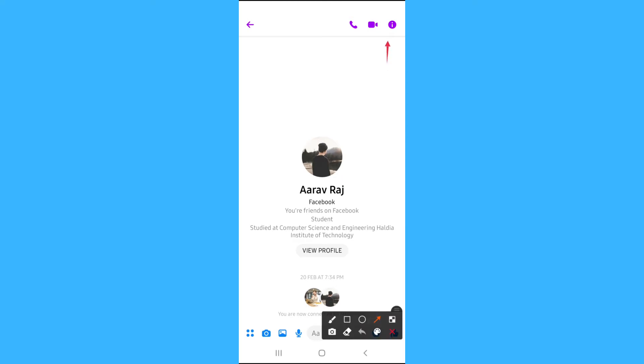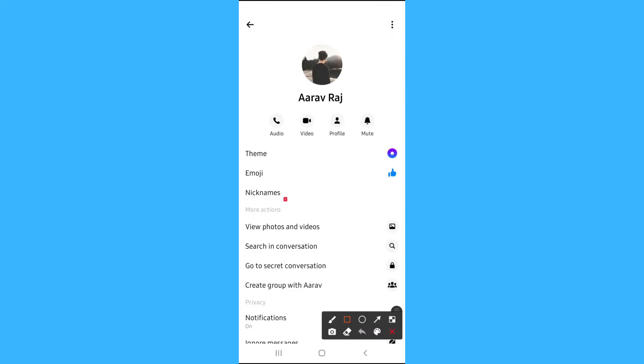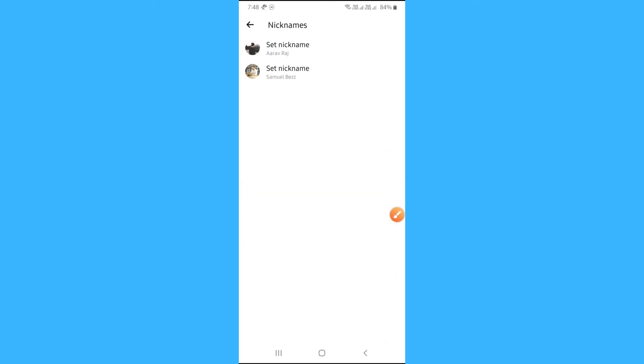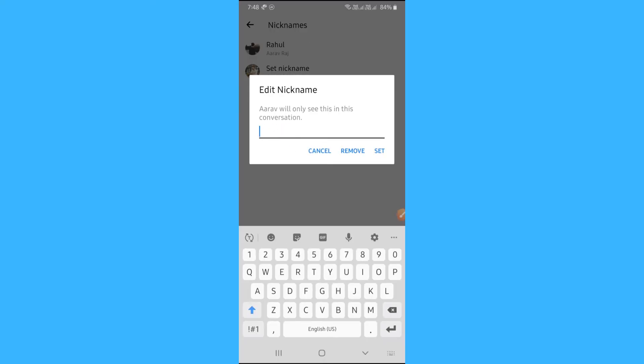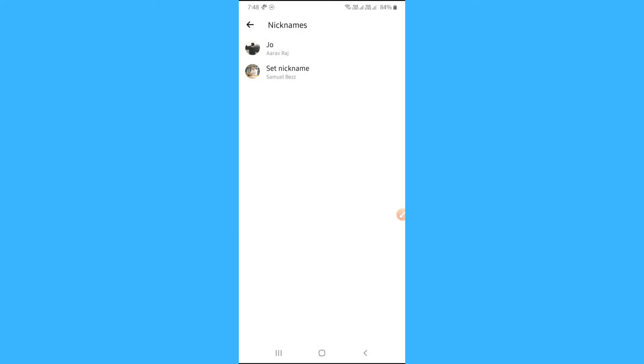Click on i button which is at the top of the right corner. You will find nicknames option. Tap on it. Now tap on the nickname and set the nickname that you want. After following these steps,